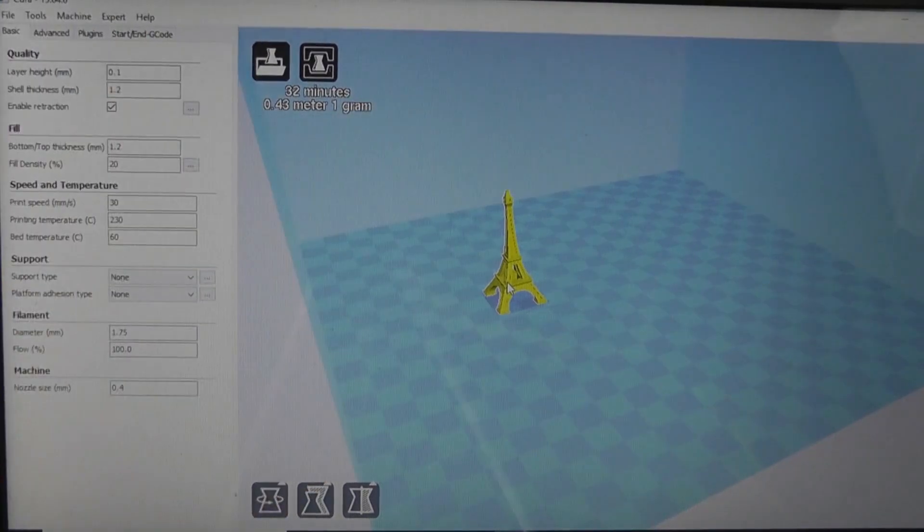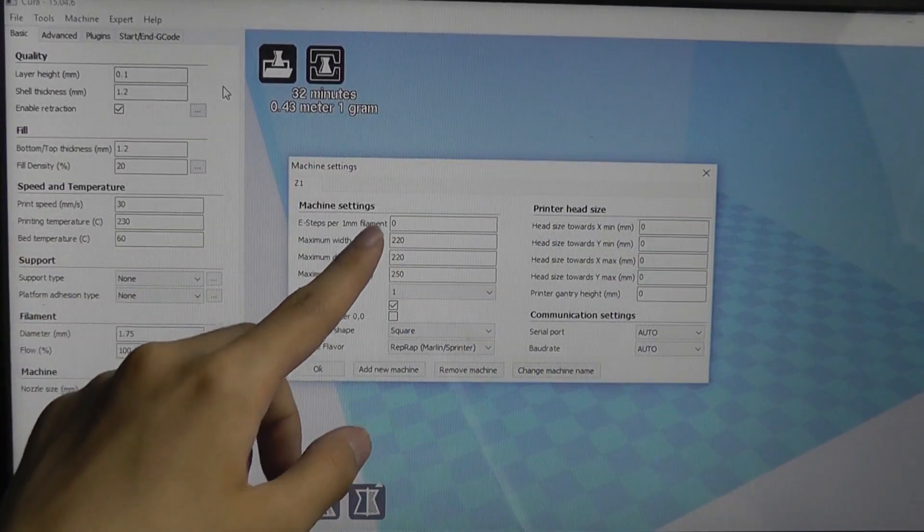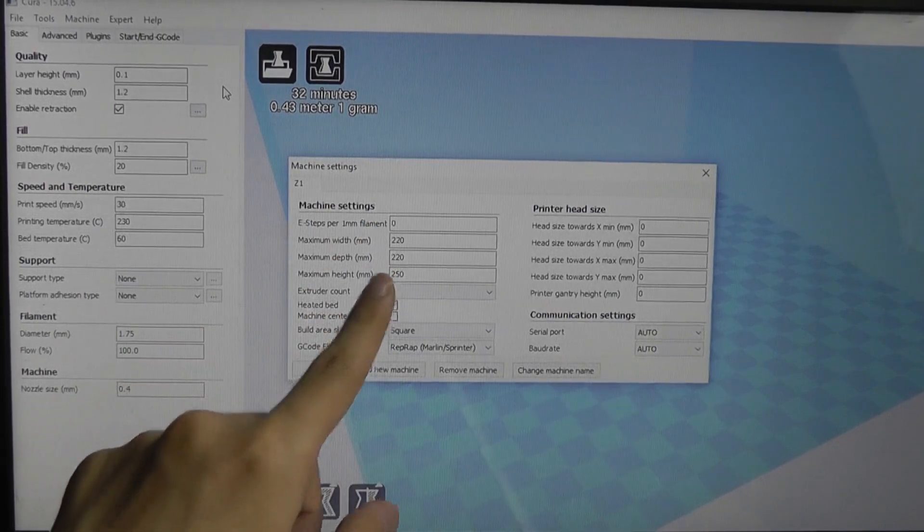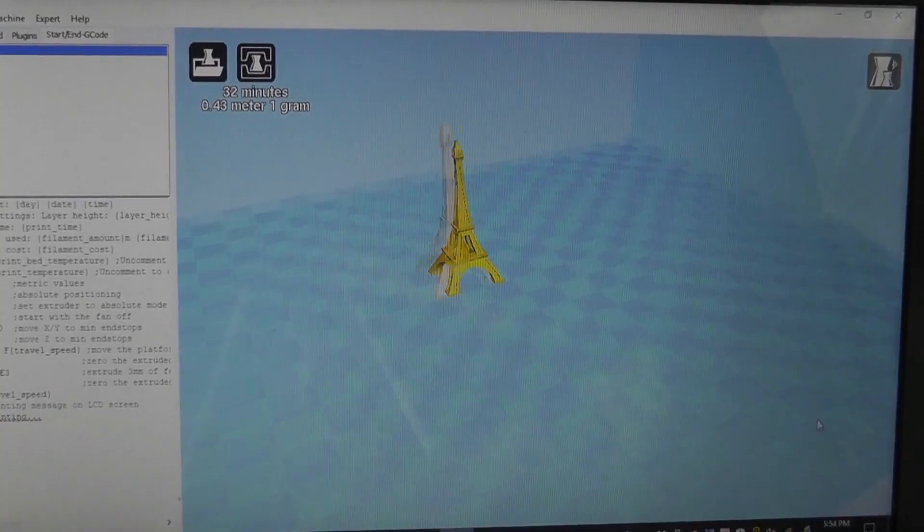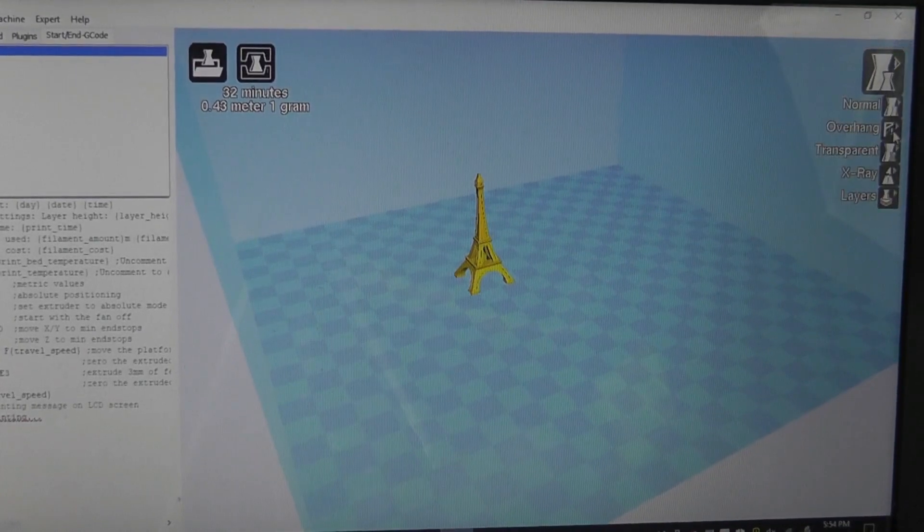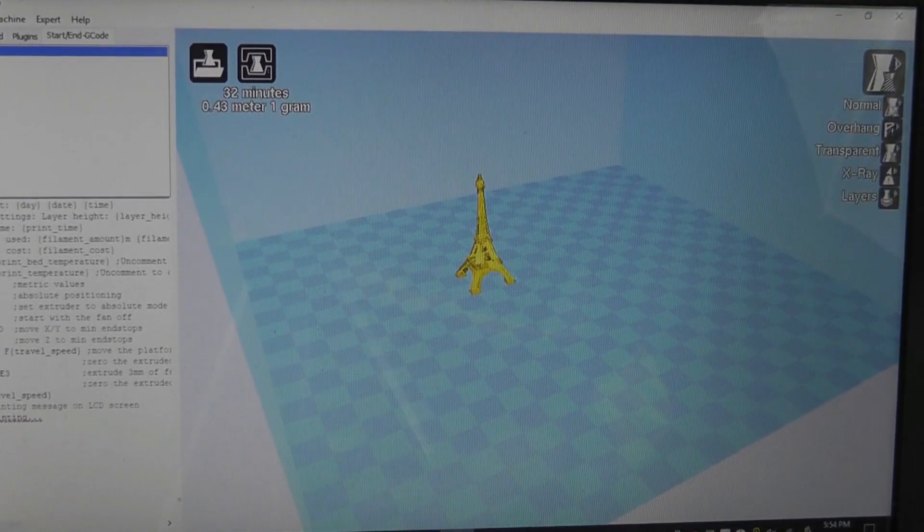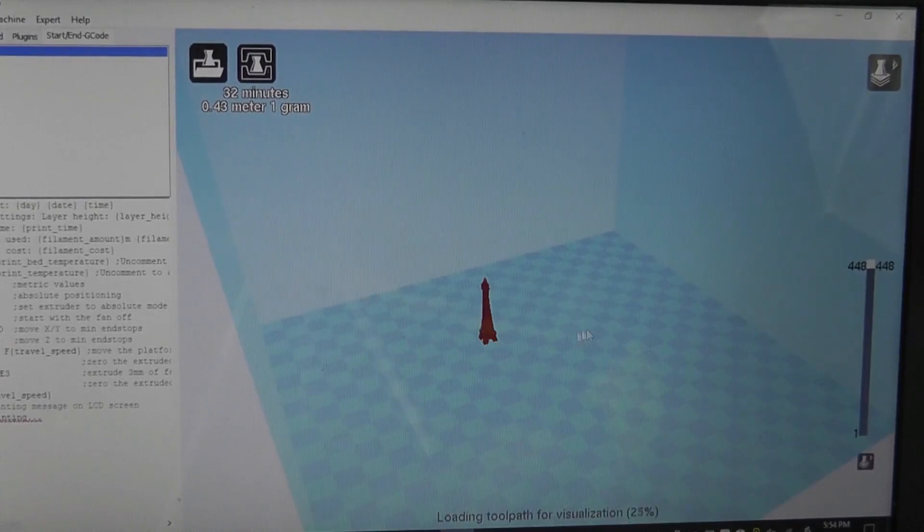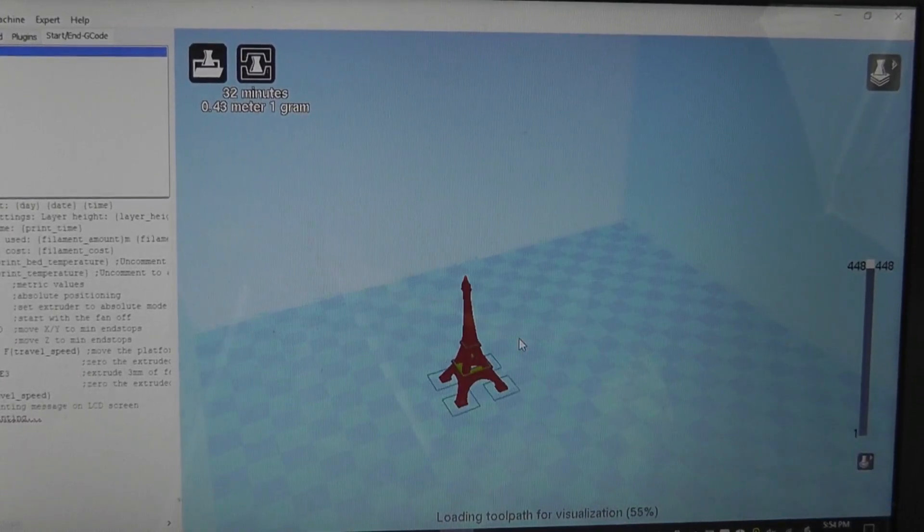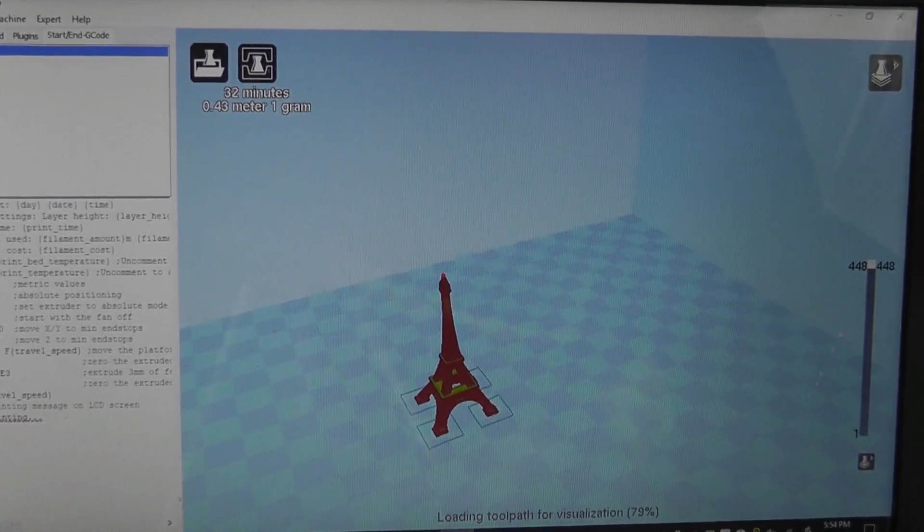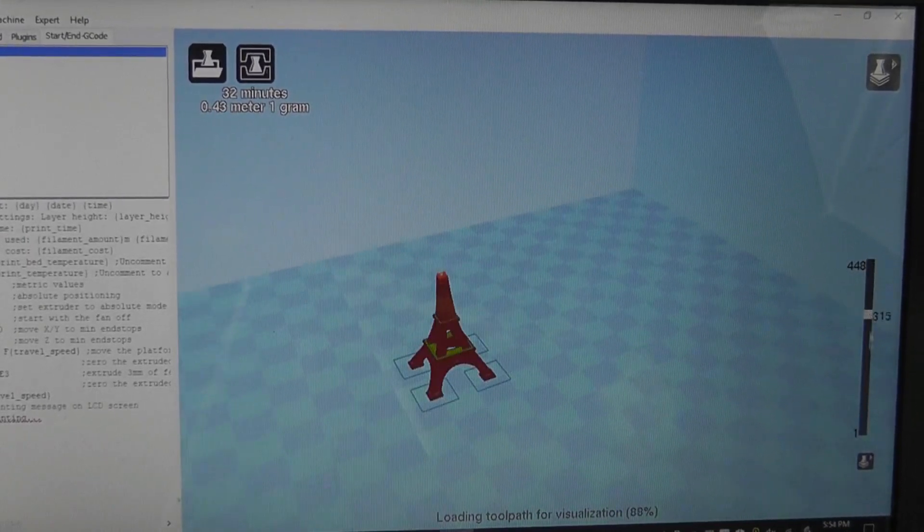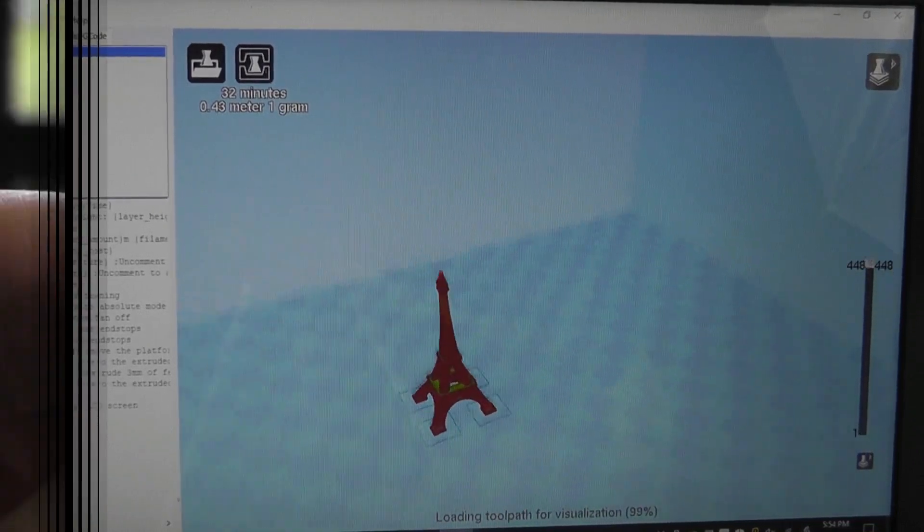How long and how much filament it will take. Our printer has a bed size of 220 by 220 by 250 for the height, that's the Z-axis. We can also check out different types of layering, like if you want to look at it like a transparent object or look at all the different layers. You can see it's rendering here in real time, how the printer actually will go about and print it. We can see the different layers going up one by one, which is actually very cool.